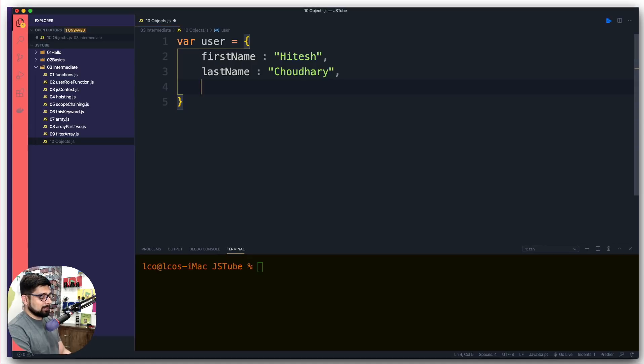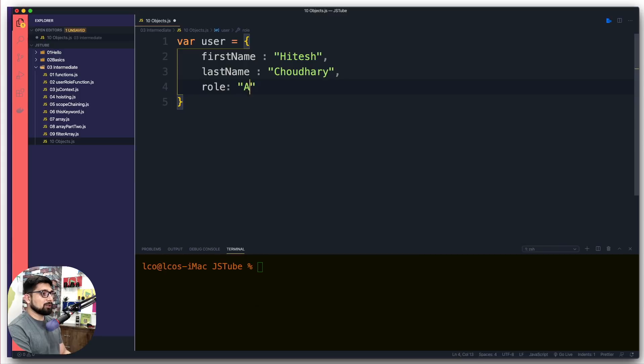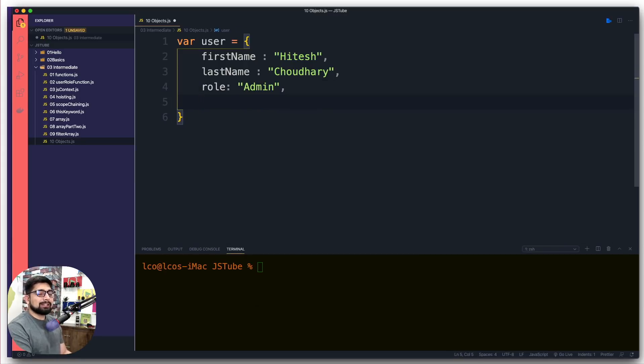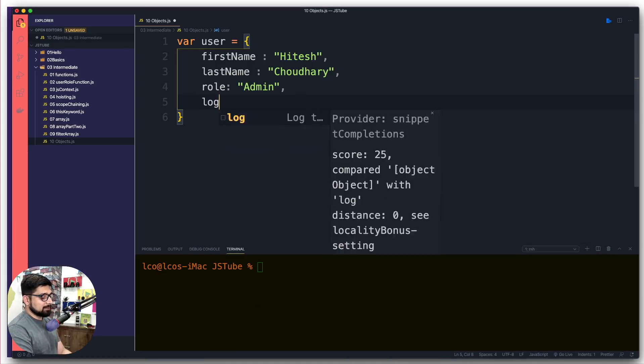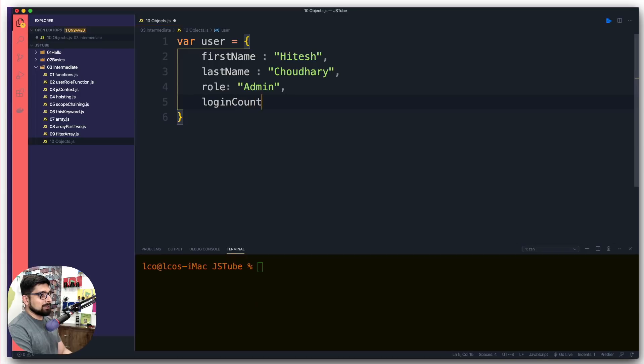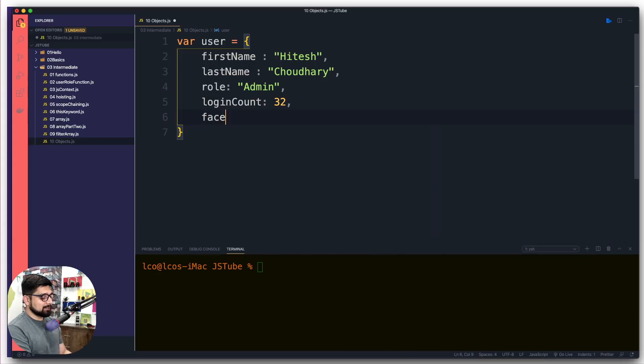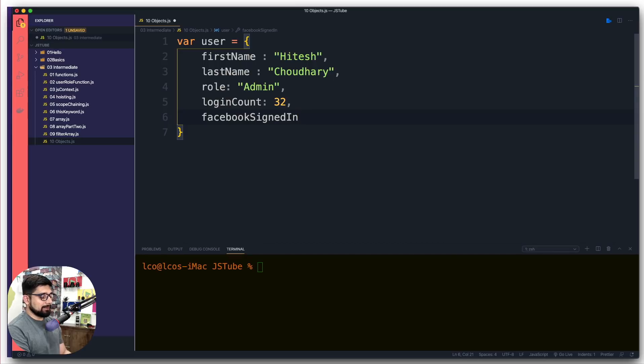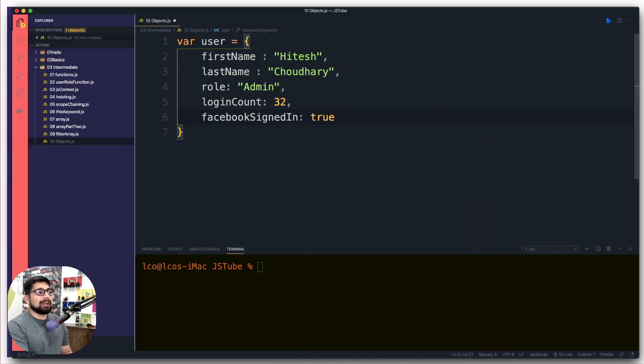Let's go a couple more here. We're going to simply assign a role for this user as well. Role is going to be admin in lowercase—however you like to go, doesn't really matter. But not only strings—you can assign any values. Maybe you want to insert some numbers. Let's insert loginCount—maybe you want to keep track of it, 32. That's your number. Is he logged in from Facebook? We're going to say facebookSignedIn—maybe that's a boolean value, so we're going to say true or false.